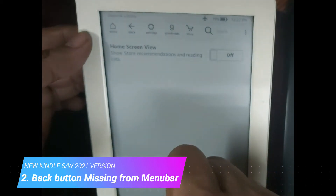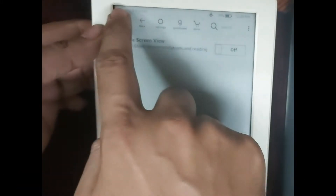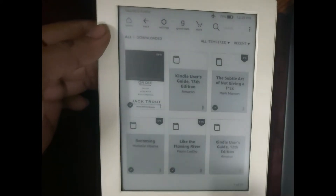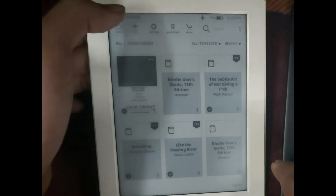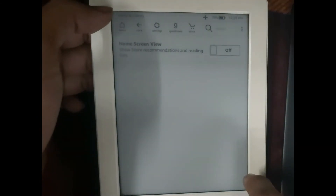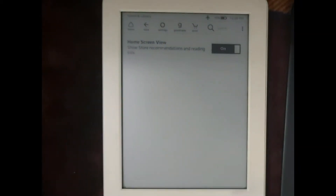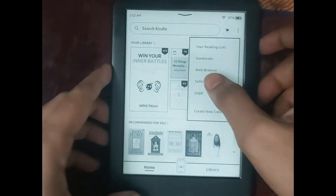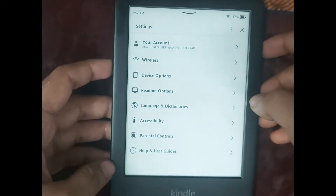For example, if I have changed the home screen view and I'm not happy with it, I want to go back to the previous settings in one click. On the old Kindle, I can use the back button to go directly to settings and make changes again. This you cannot do in the new Kindle update, as there is no back button present.